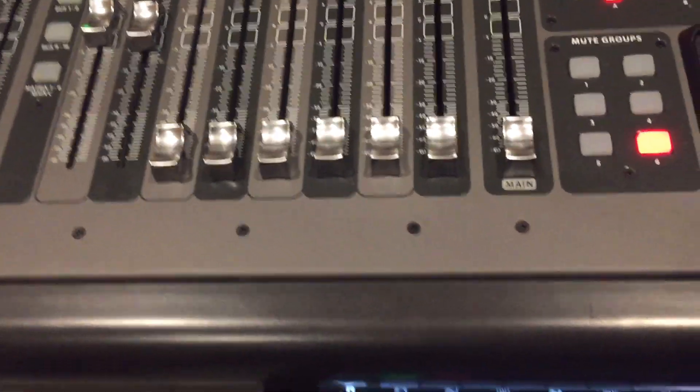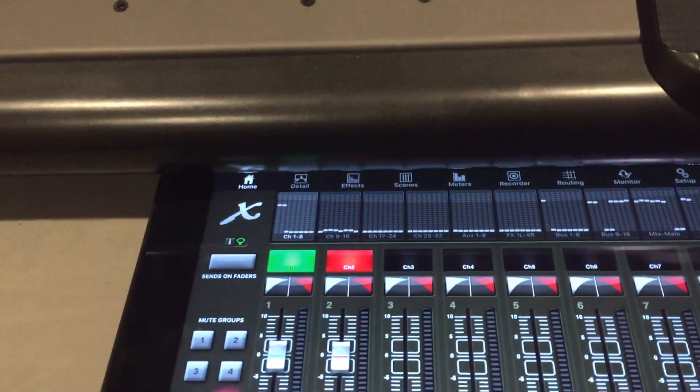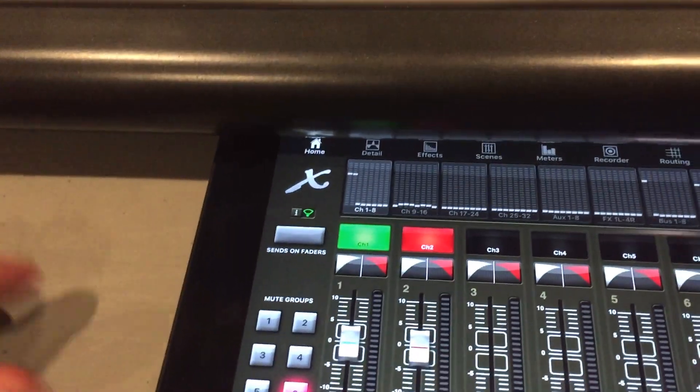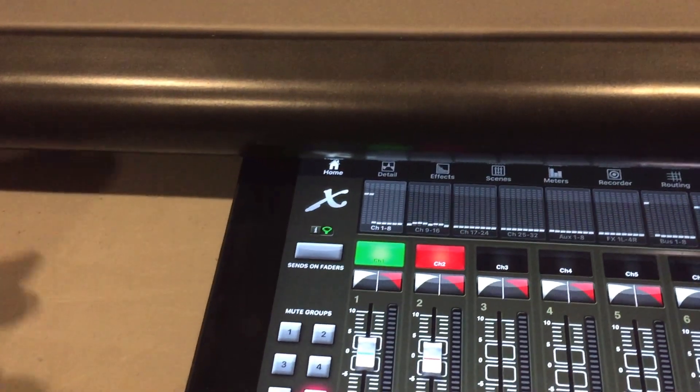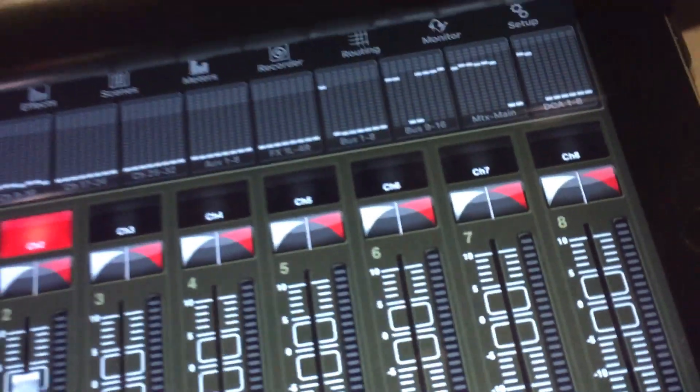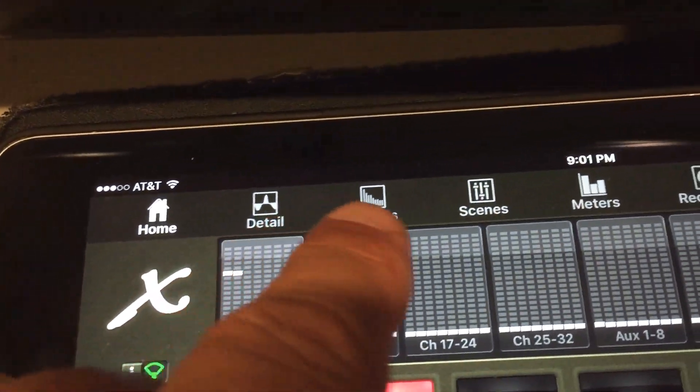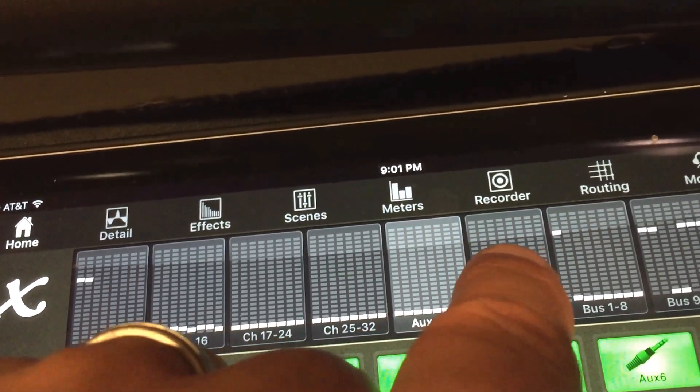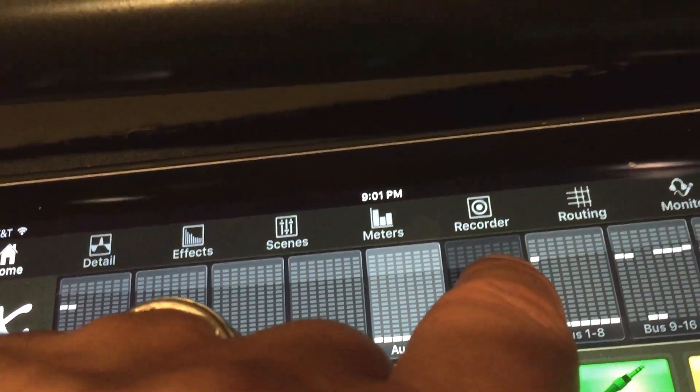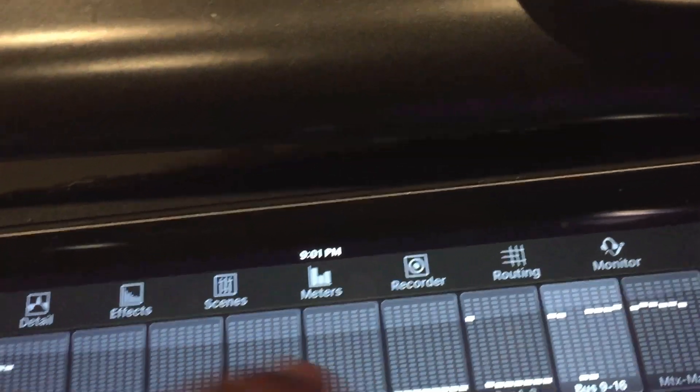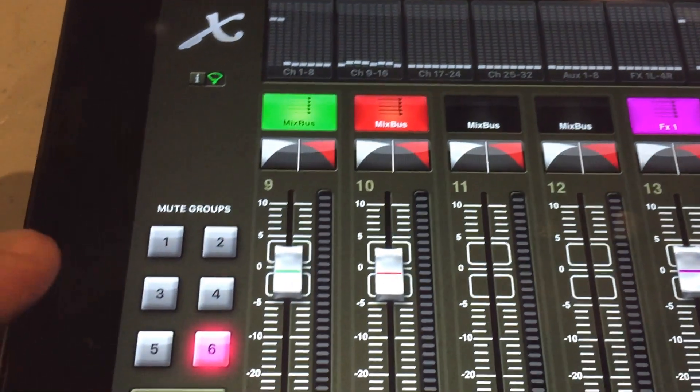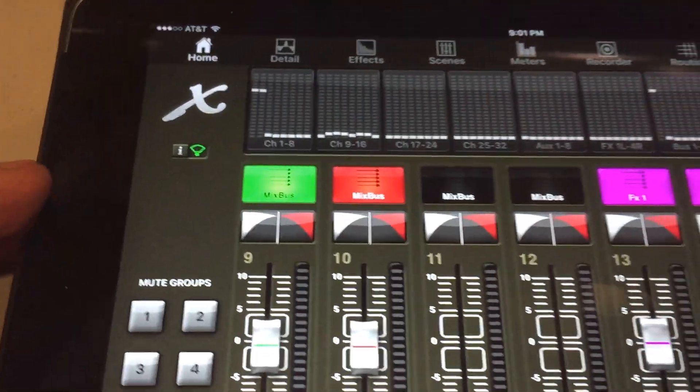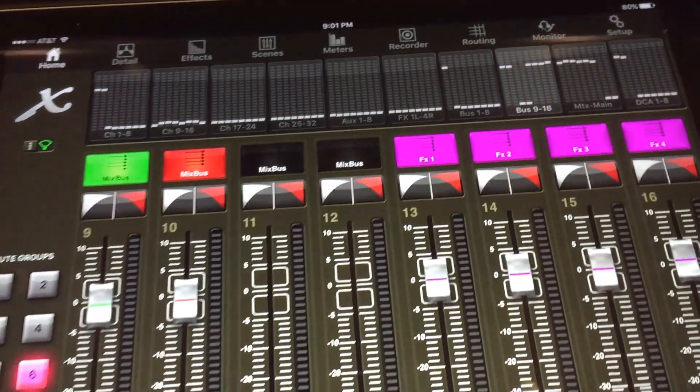Obviously, it does more than that. This application is great for if you don't have a monitor guy on stage. You just have a front of house guy. You can go up on stage and switch over to your monitors and mix your monitors from stage.